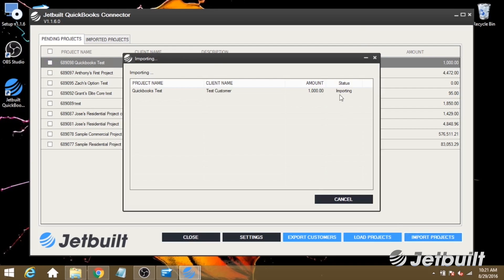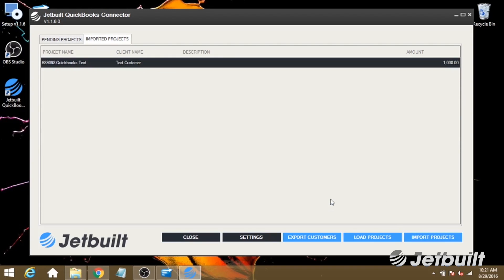We'll see the status is Importing, and now it's done. Now you can open up QuickBooks to verify that the project has been imported.